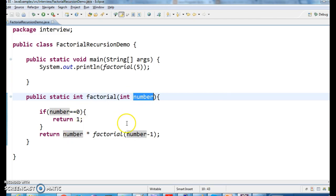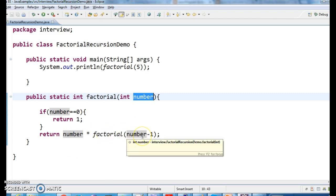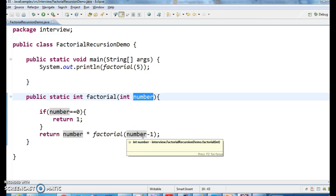Return number star 5, factorial of number minus 1. That is 5 star factorial of 4. Next, what happens, 4 star 3 minus 1, like that. Let's run the program and see the output.